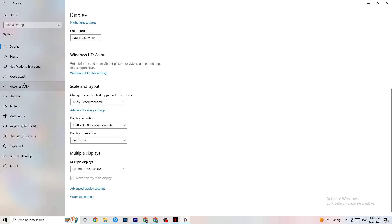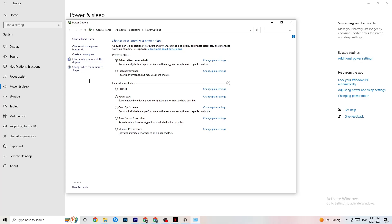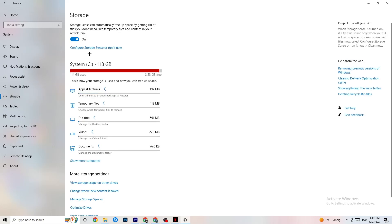Go to Power and Sleep on the left side, then click Additional Power Settings on the right. A window will open showing your power plans. I use Balanced, but for some PCs High Performance works better — it can reduce crashing by ensuring the PC performs at full capacity. Try both and see which works better for you.